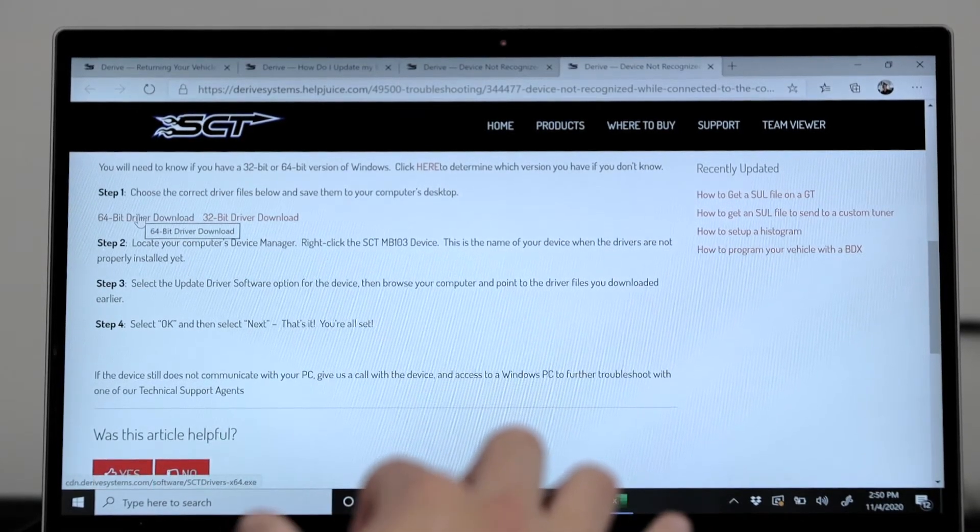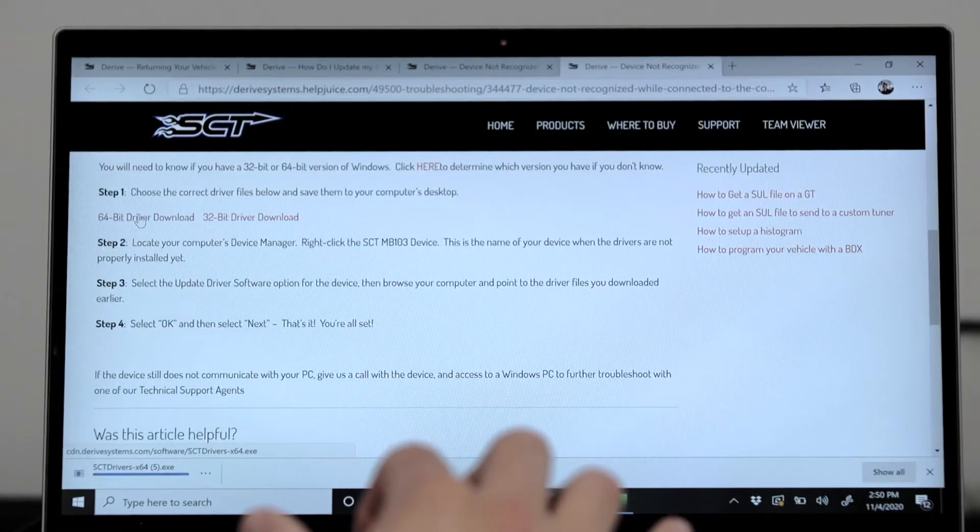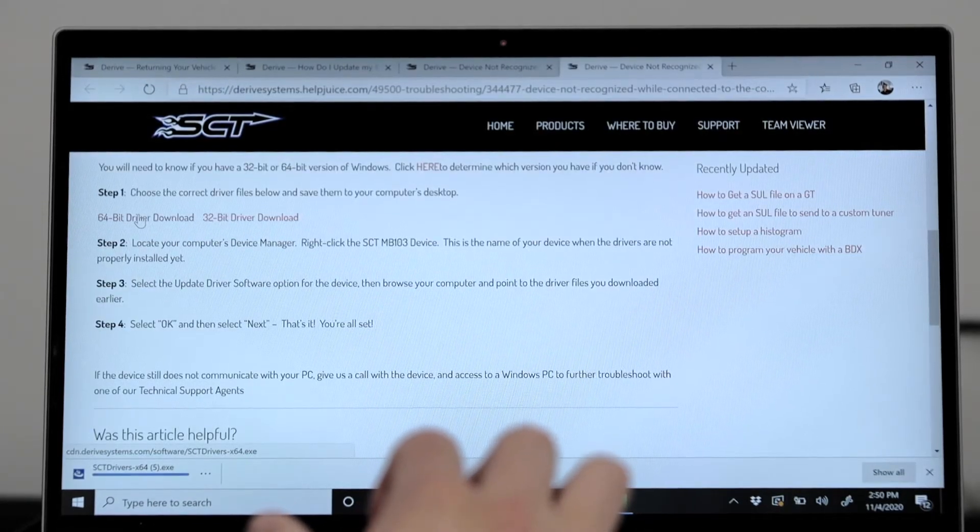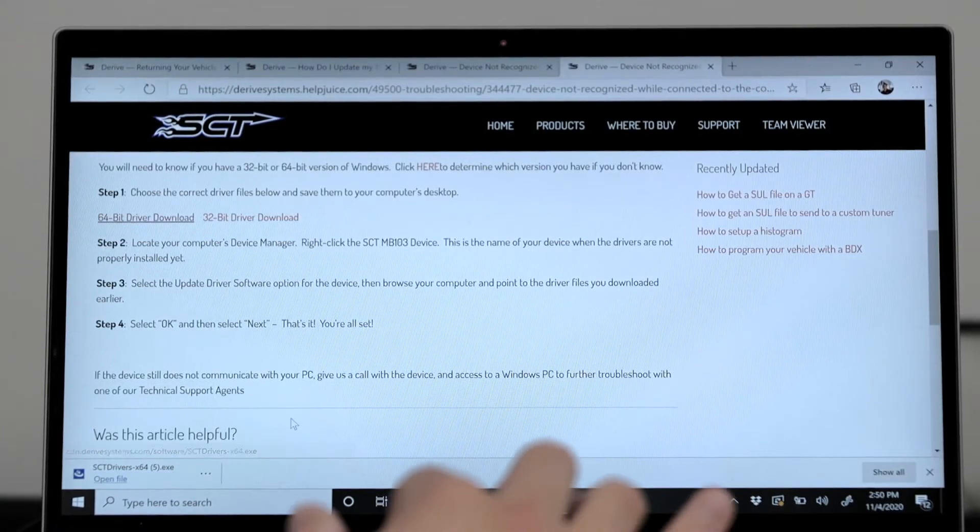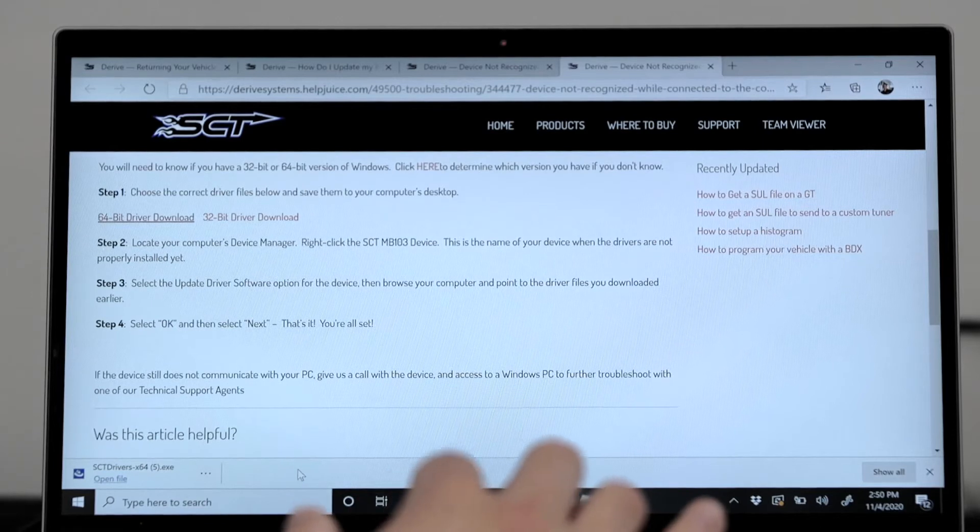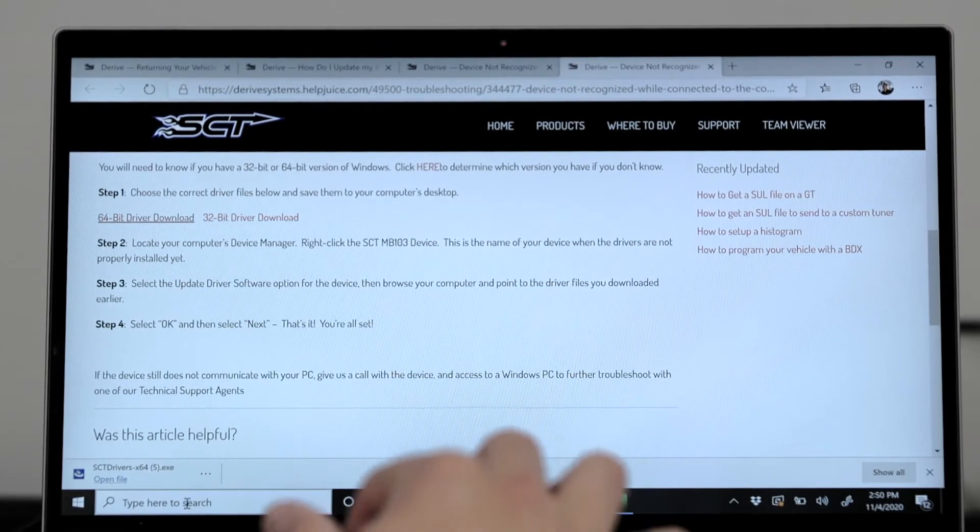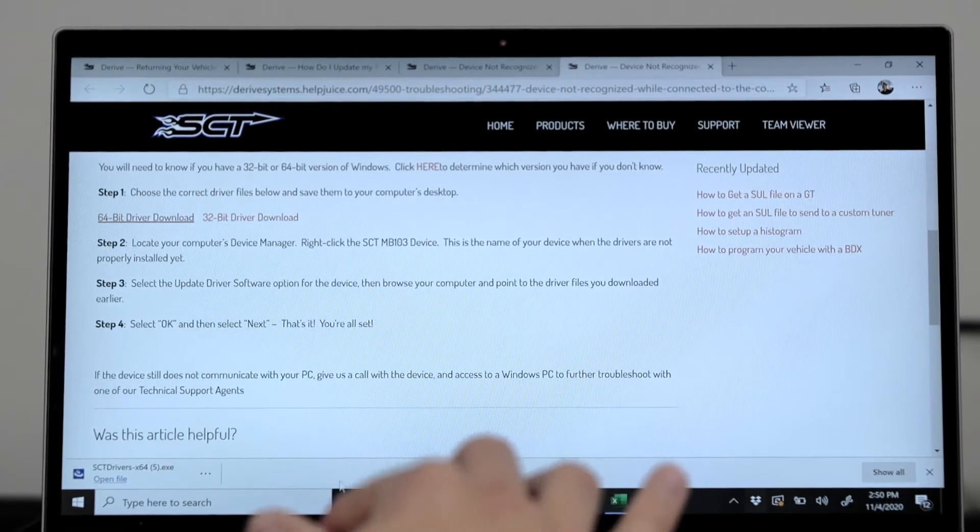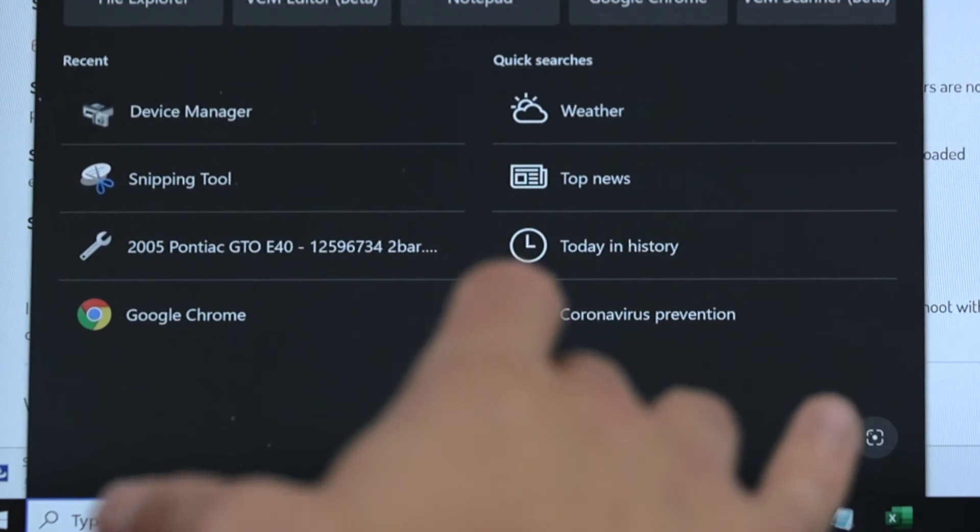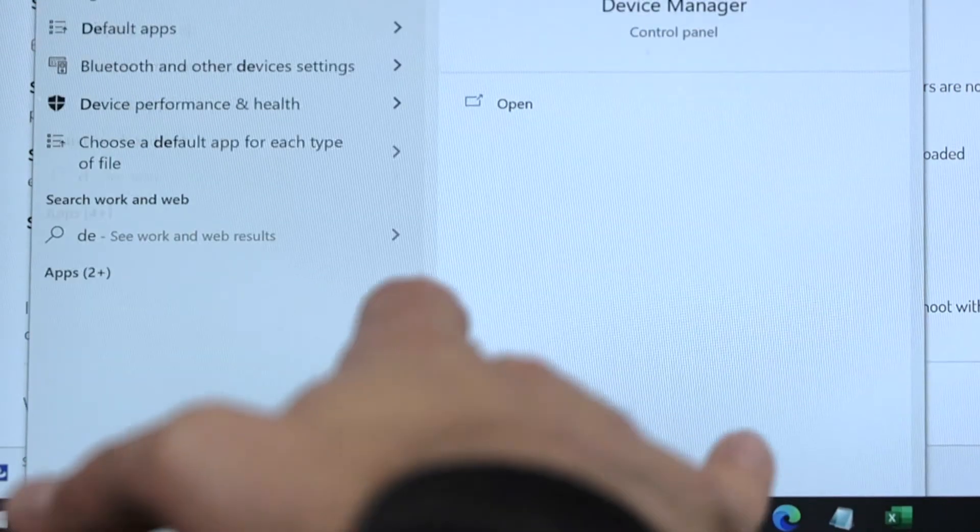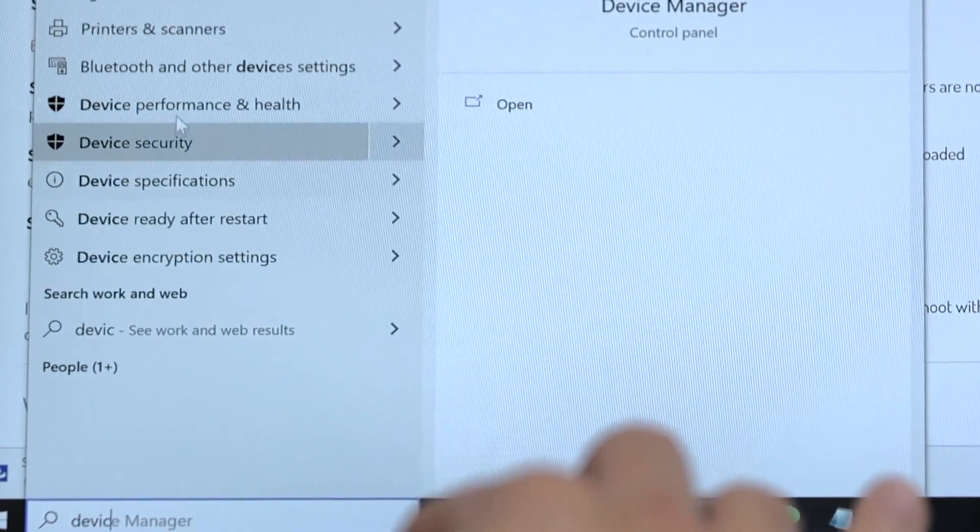After it's downloaded, save it to the desktop on your computer. Then locate your computer's device manager. The easiest way to do this is to go to the search bar at the bottom of your screen and type in device manager.